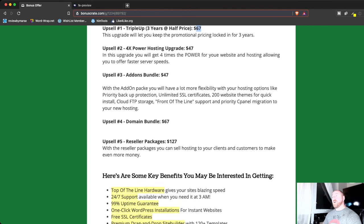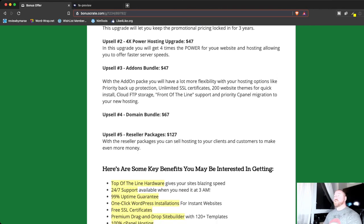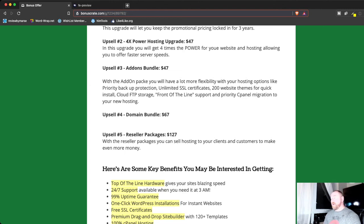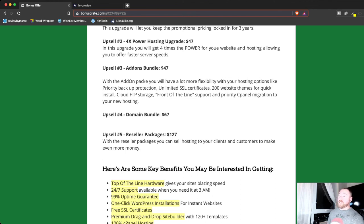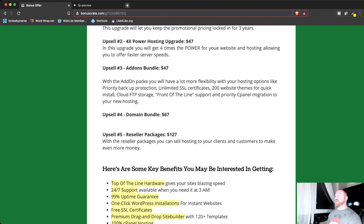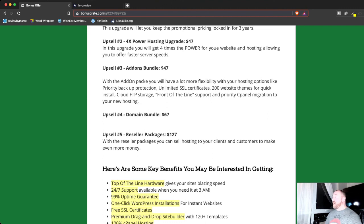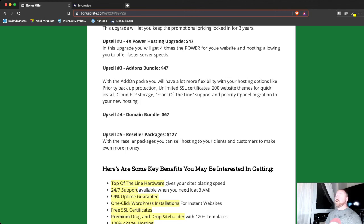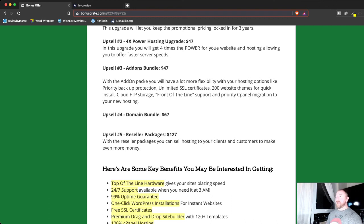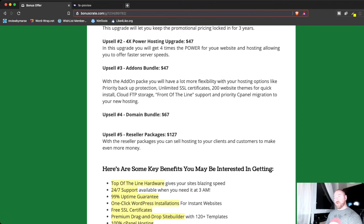The add-ons package. So, with the add-ons package, it gives you a little bit more flexibility with your hosting. Like priority backup protection. So, as you want to pack up your stuff, which I always suggest backing up your website, they're going to do priority backup protection for you. They've got themes for quick installation, cloud FTP storage in front of the line support. So, you don't have to wait. You're going to get immediate support. And this one here, priority cPanel migration to your new hosting. So, if you're hosted somewhere else that's more expensive, that uses cPanel, you want to migrate to your dollar hosting account, they will help you do that, and they will give you priority sequence to help do that as well.